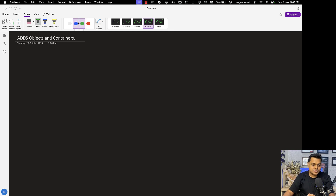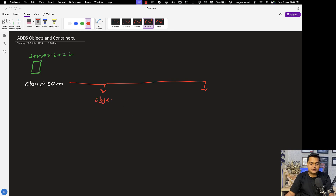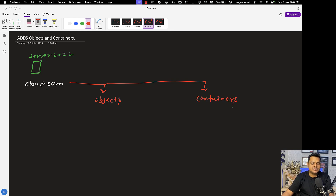First of all, let us try to understand the concept — the theoretical part of containers, domain containers, and objects. This is our Server 2022 machine that we established, and in Server 2022 we already set up our domain controller with the name cloud.com. In cloud.com, we can find two things: one is objects and another is containers. As a system administrator, it is our responsibility to know about the number of objects and how we can manage these objects and the number of containers which are available.